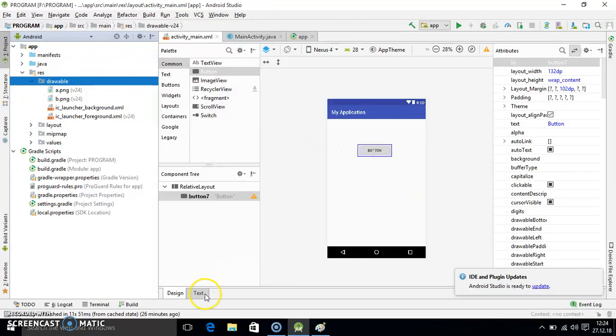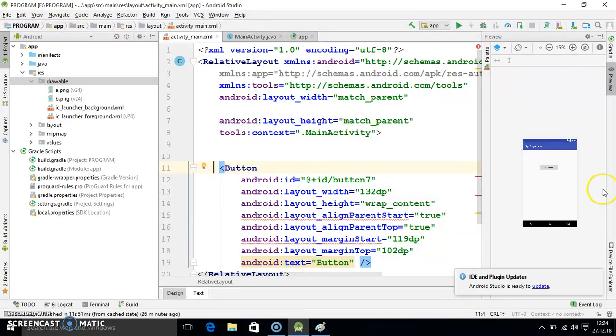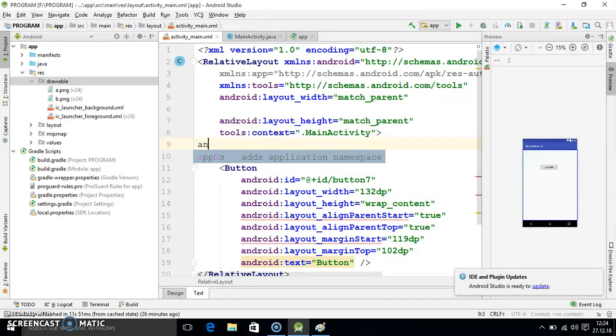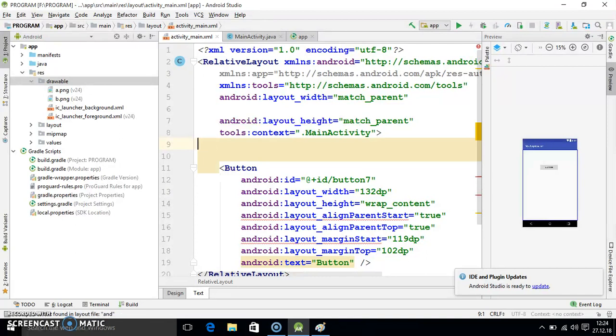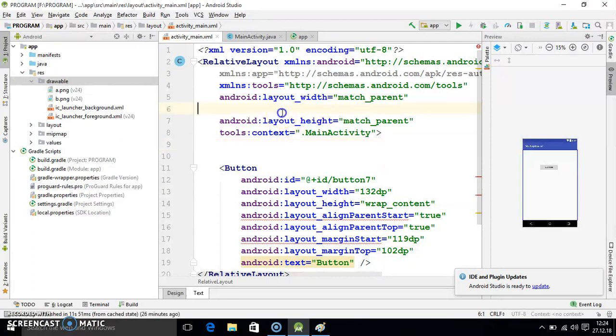Now I am going into the coding side of XML. First we will add background to here in this layout area.